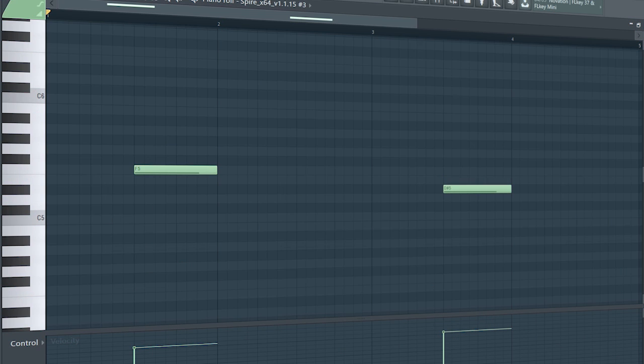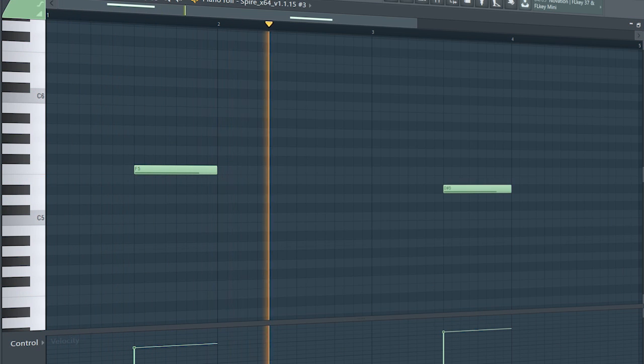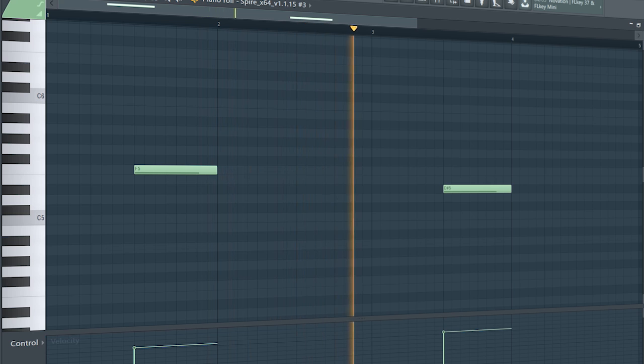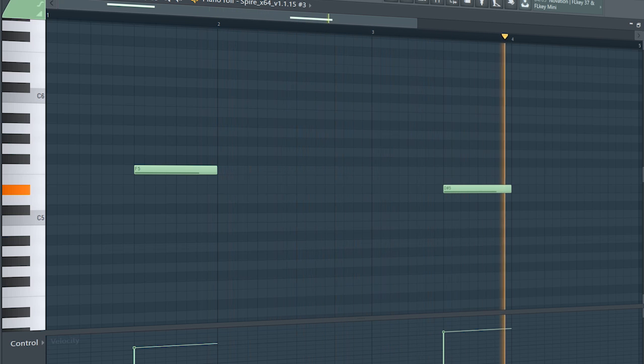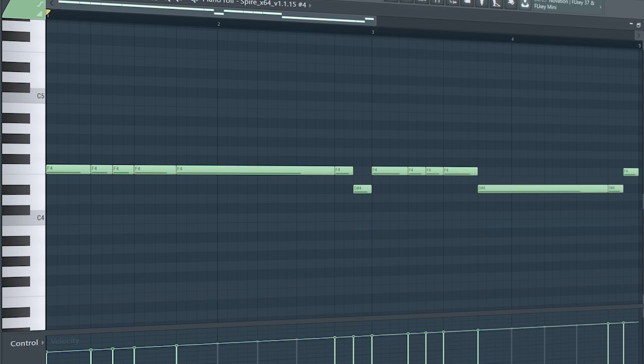I added some pads to support the lead. And this is our drop bass.